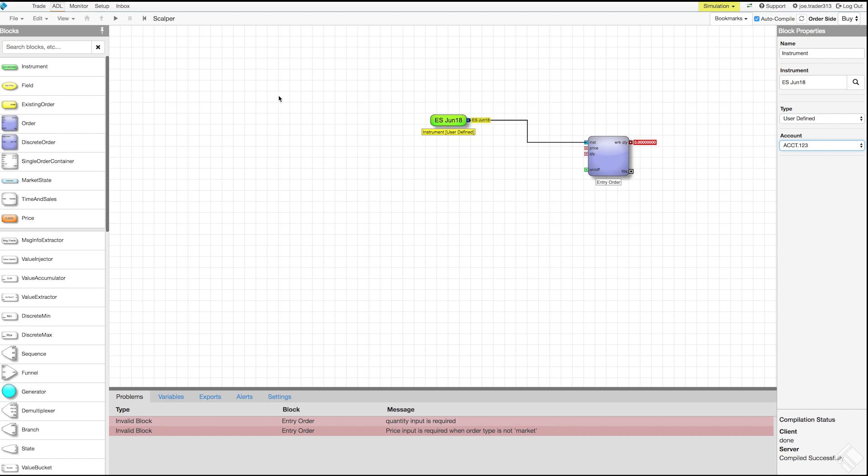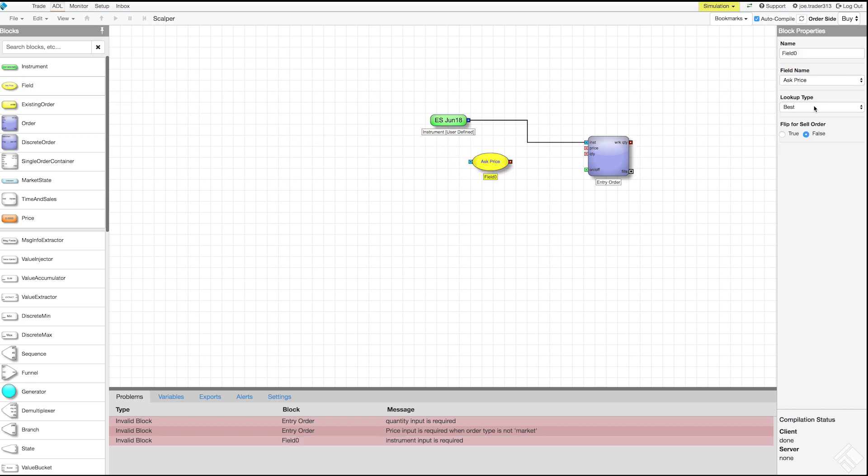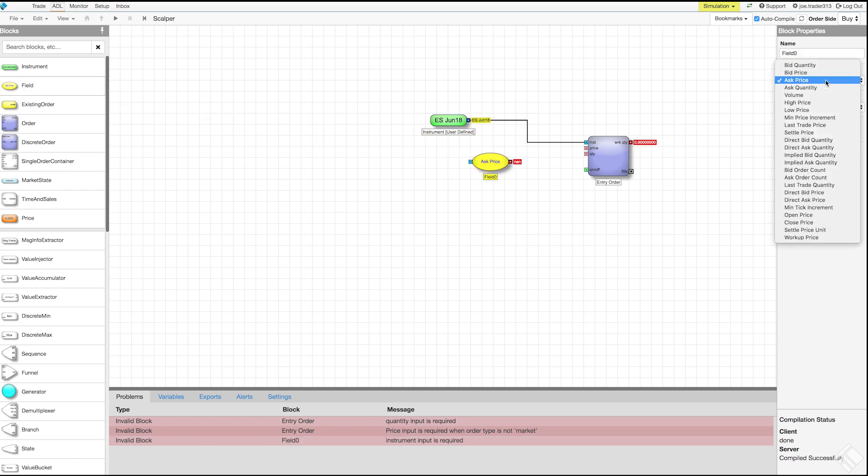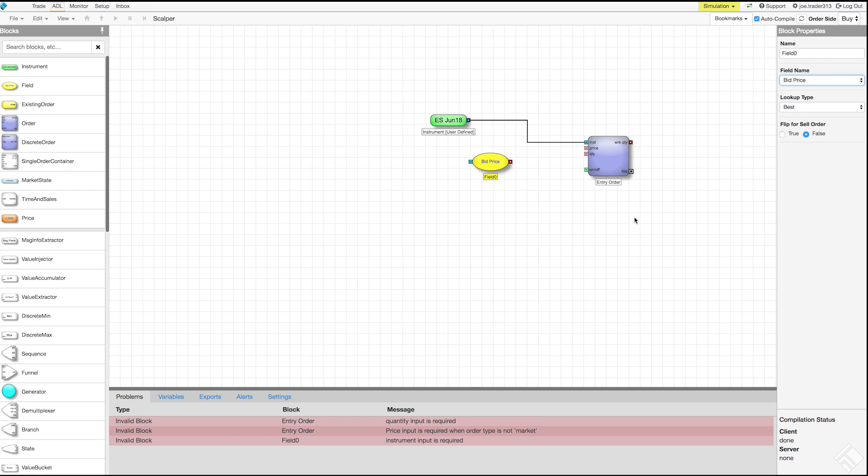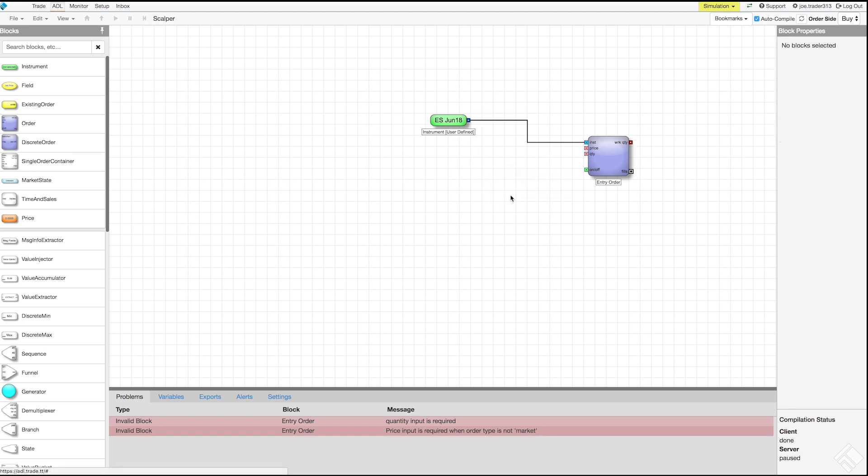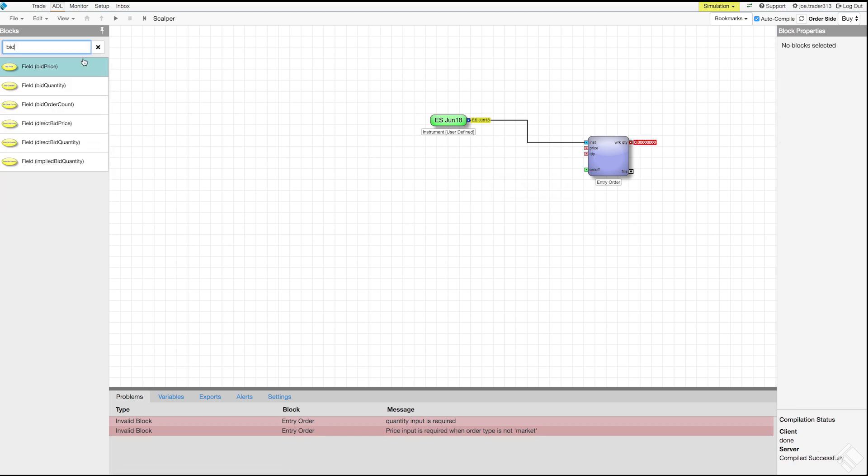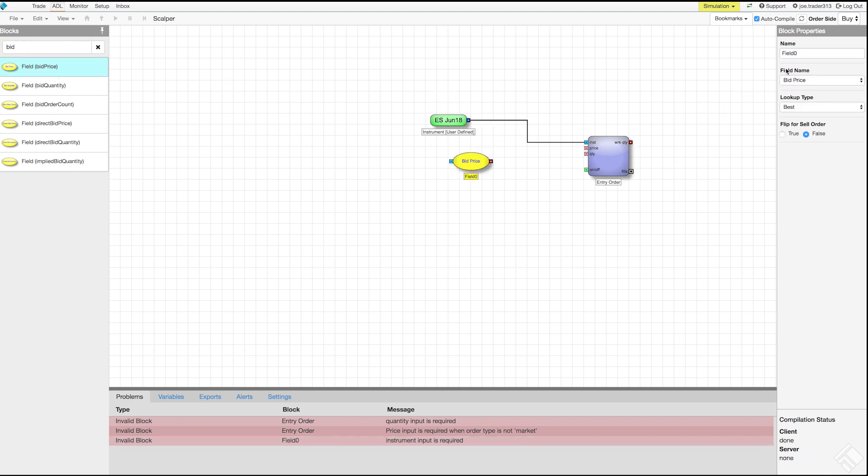We could drag and drop a field block from the block panel onto our canvas and, using the block properties panel, use the field name dropdown to select bid price, but instead let's delete this block using the right-click menu and use block search to pre-populate our field block. We type the field we are looking to use, bid price, and can see that the block panel provides us with a number of options. We can select the field block labeled bid price and add it to our canvas. Now all we need to do is give it the name of best bid.